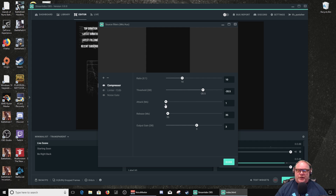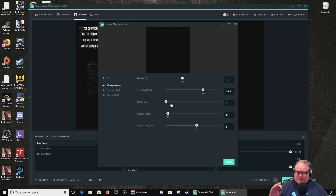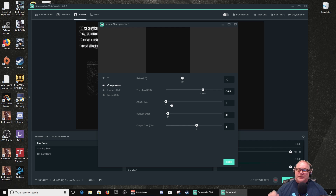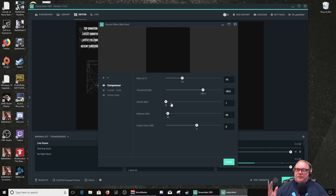My attack is set to 1 millisecond. Attack is how quickly compression is added — once the signal goes above the threshold, it will take 1 millisecond for 100% of the compression effect to be applied. Likewise with release: it will take 35 milliseconds for the compression effect to be totally removed once the signal goes below the threshold. That's how attack and release work.